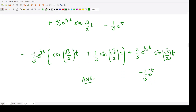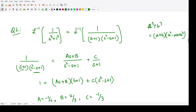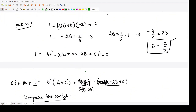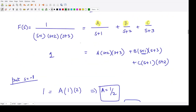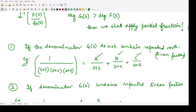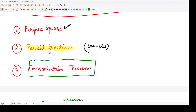These are a few examples of solving Laplace inverse problems using partial fractions. Next, we will see the concept of the convolution theorem and how we can use it to calculate the Laplace inverse.